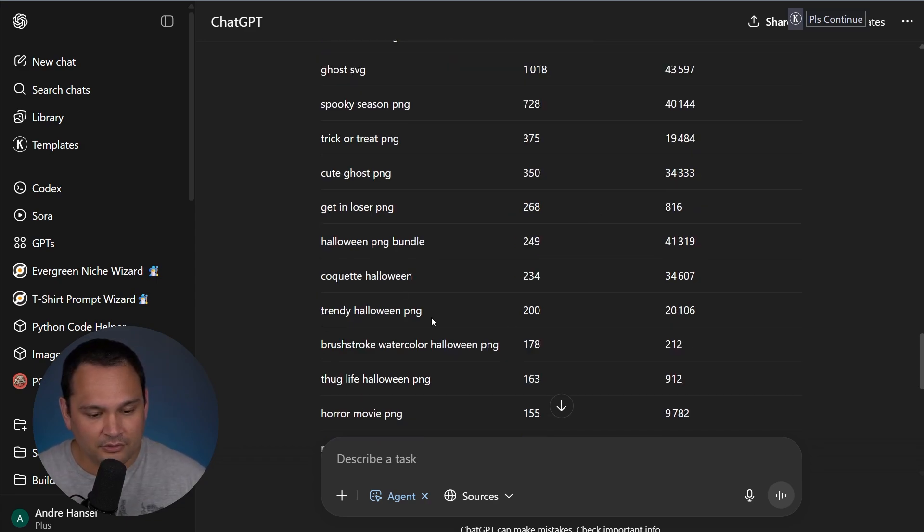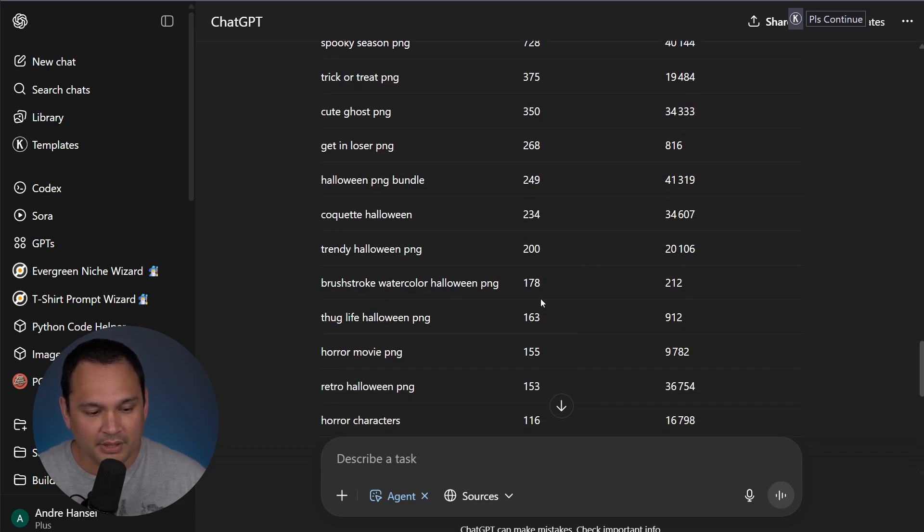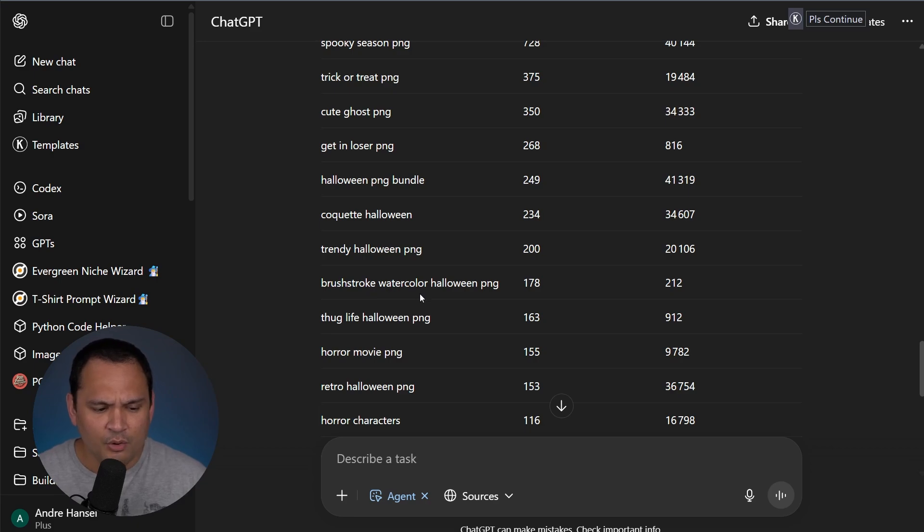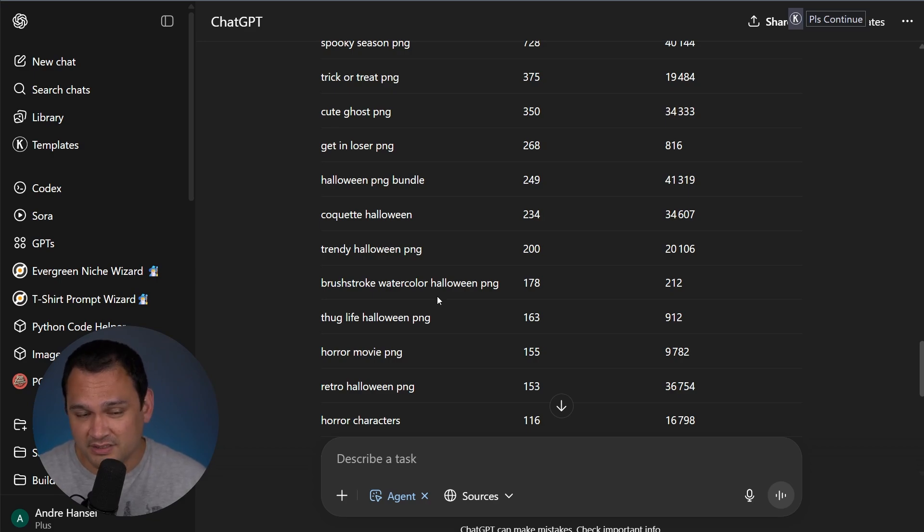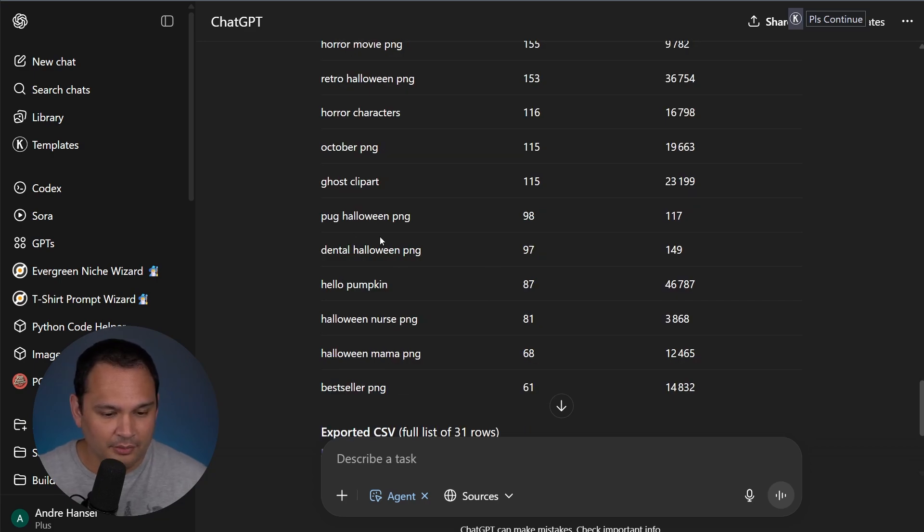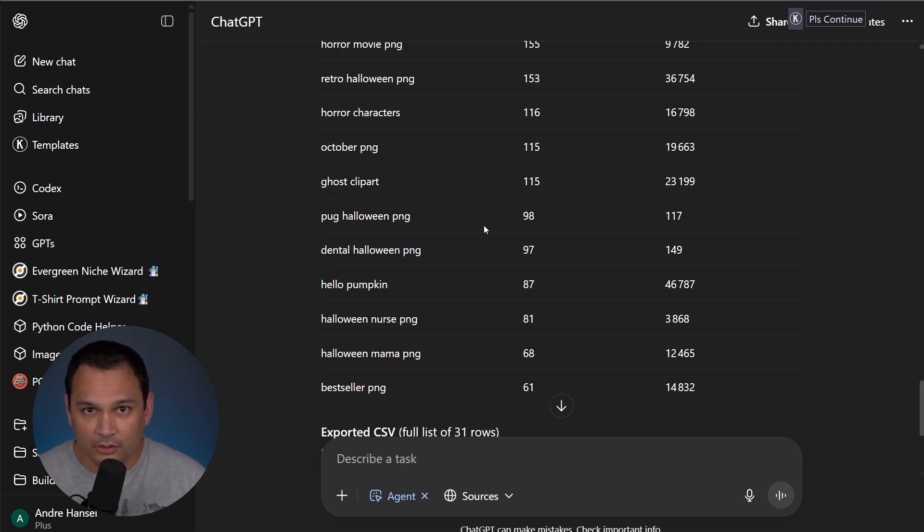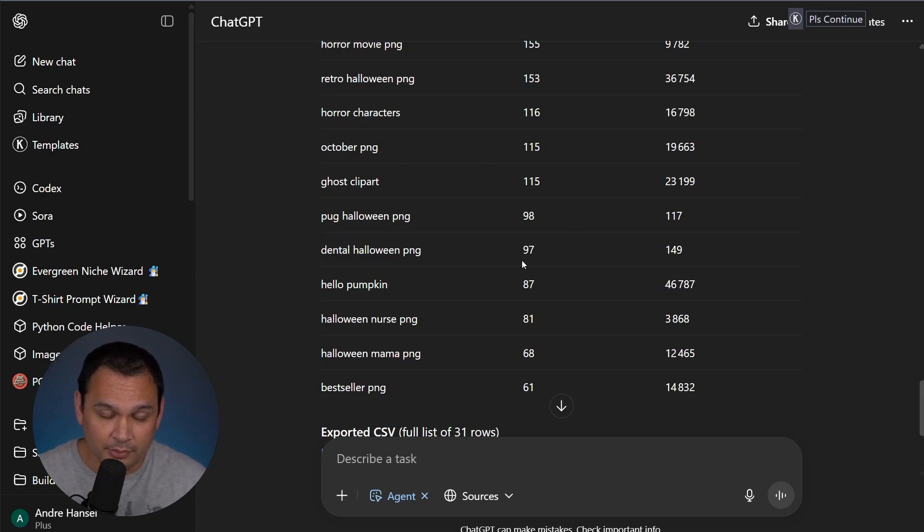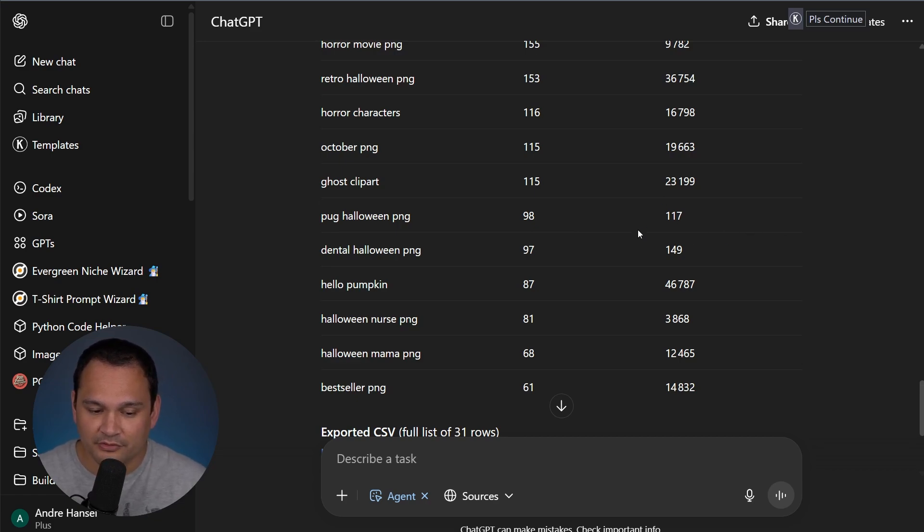And then if we scroll down, we see trendy Halloween PNG. And another high probability of being able to get some traction one is this brushstroke watercolor Halloween PNG. And these are really the kinds of things that we're looking for if we're trying to find things that we can easily rank for, especially with a brand new shop. And after we scroll down here, we can see that pug Halloween, dental Halloween, all of these types of smaller search volume, sub niche Halloween things are looking like they would be moderately easy to break into in terms of the Etsy competition score.